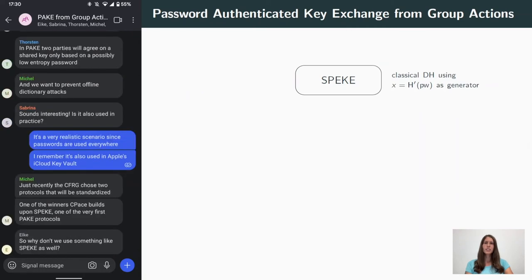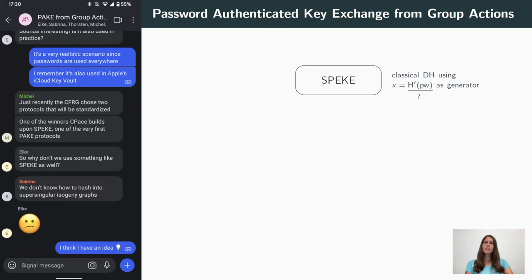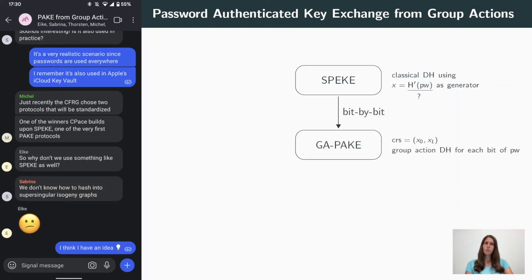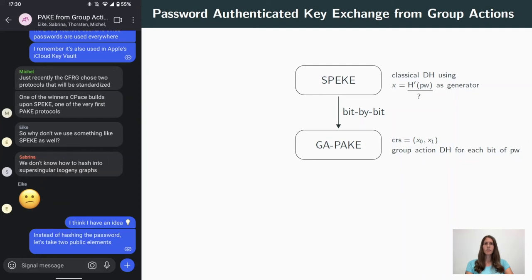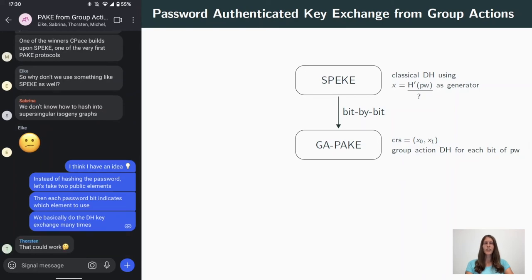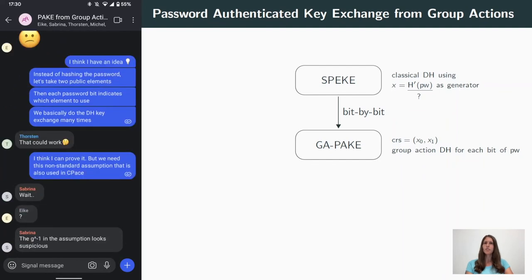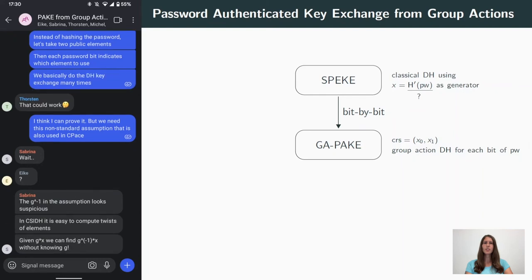In SPEKE, the two parties perform a Diffie-Hellman key exchange where the password is used to hash to a generator of the group. Unfortunately, this approach does not work in the C-SIDH setting, since we don't know how to hash into supersingular isogeny graphs. So our next idea was to use a bit-by-bit approach using a CRS of two elements. Each bit of the password would then determine which CRS element will be used for a group action Diffie-Hellman key exchange. However, it turns out that this is also insufficient, and this is due to the fact that the elliptic curves used in C-SIDH provide additional structure, namely the twists.